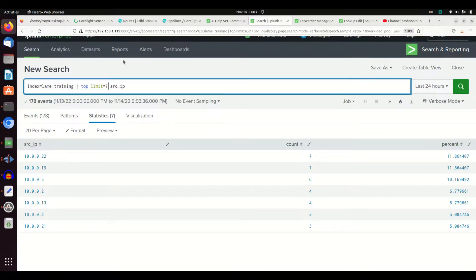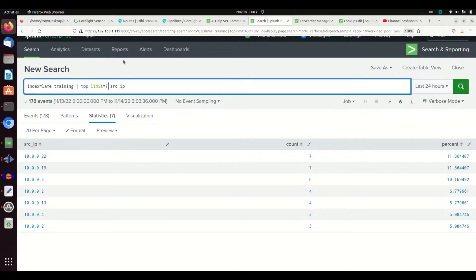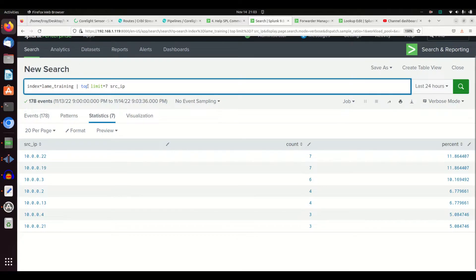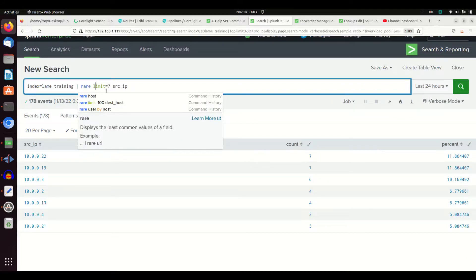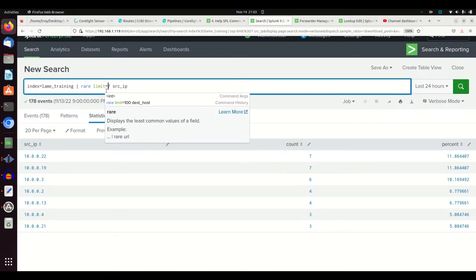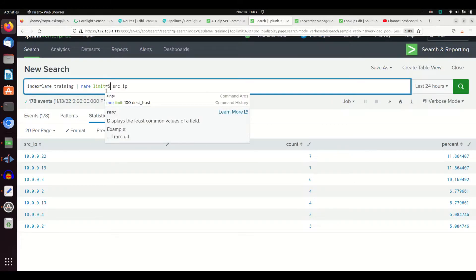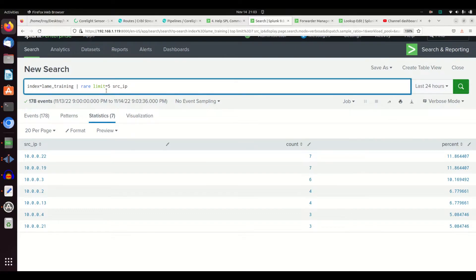Sometimes, especially when you're doing anomaly detection, you'll actually want to find the rare. It's not about the thing that occurs the most—you want to find something that rarely occurs. So you can flip this and go rare. In my case, I'm going to grab the five least common source IPs.